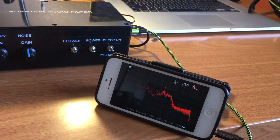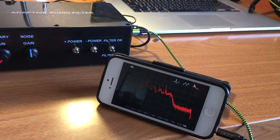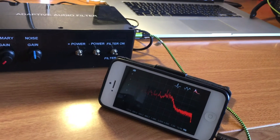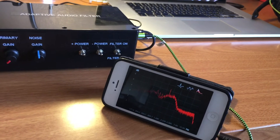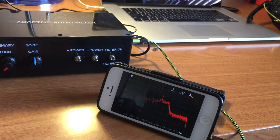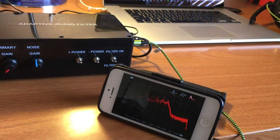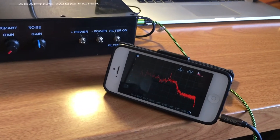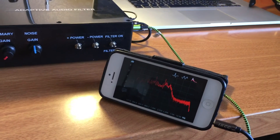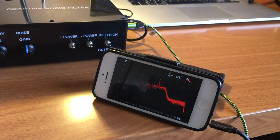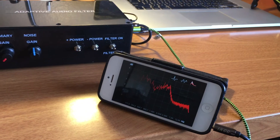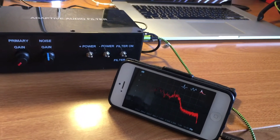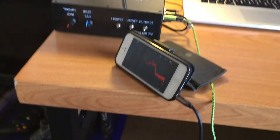If you notice, the noise floor has increased — I'm not quite sure what that's due to, might be digitization somehow. But you can see it has effectively removed the 1kHz noise. Anyway, let's do an audio test with someone speaking into the microphone and see how that works.